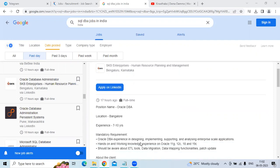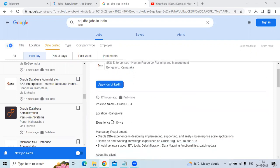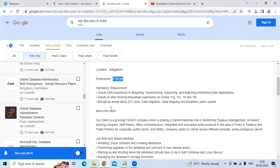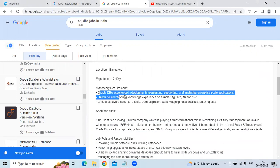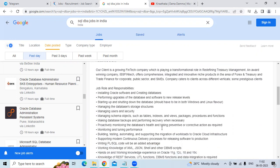They are looking for seven to ten years of experience candidates. The mandatory requirements are Oracle DB experience in designing, implementing, supporting, and analysis of enterprise Java applications.